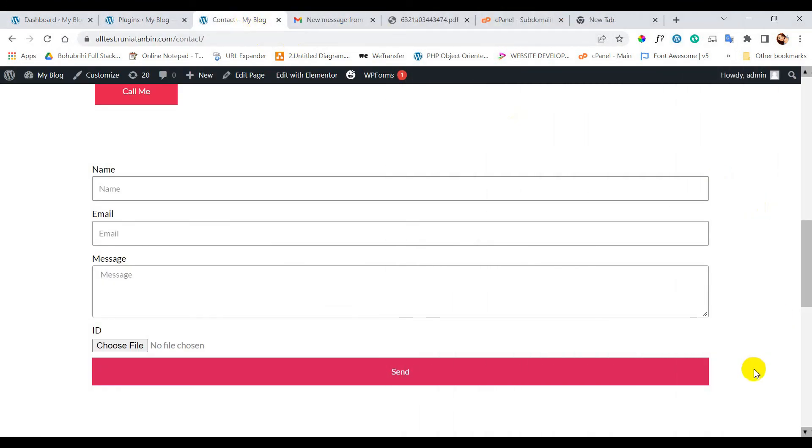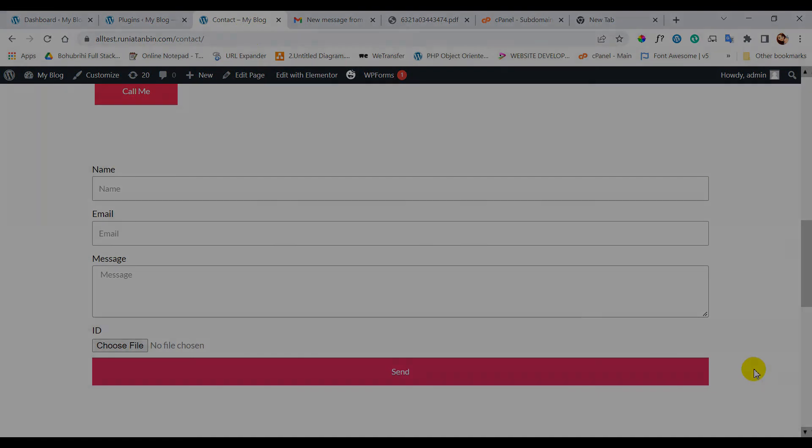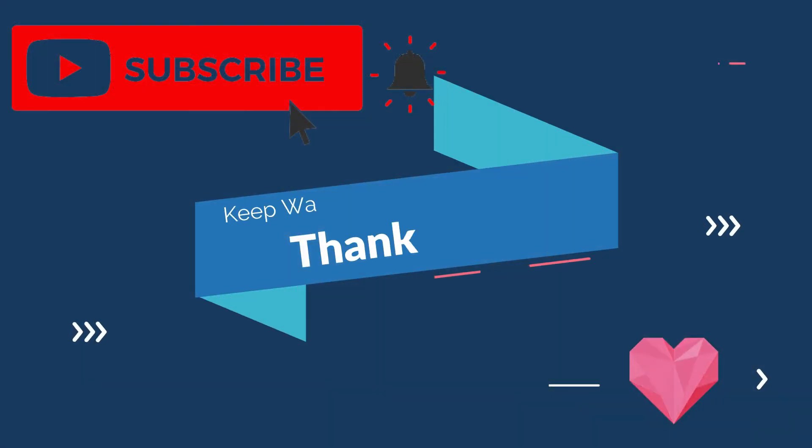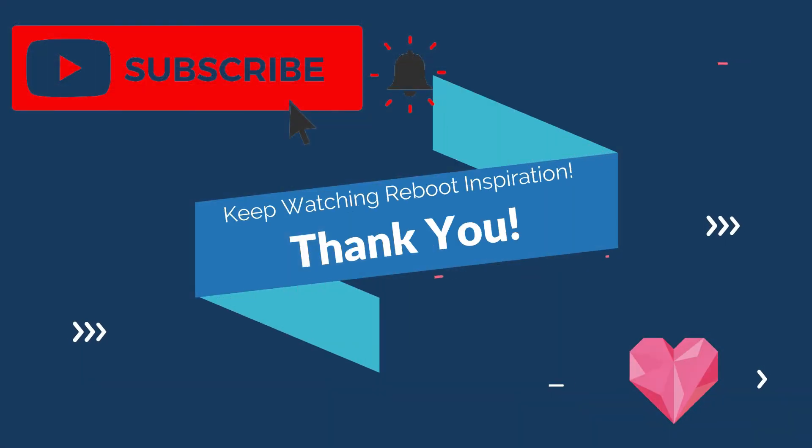Thank you so much for watching this video. If you like this video, hit the like button and subscribe to my channel. Take care.